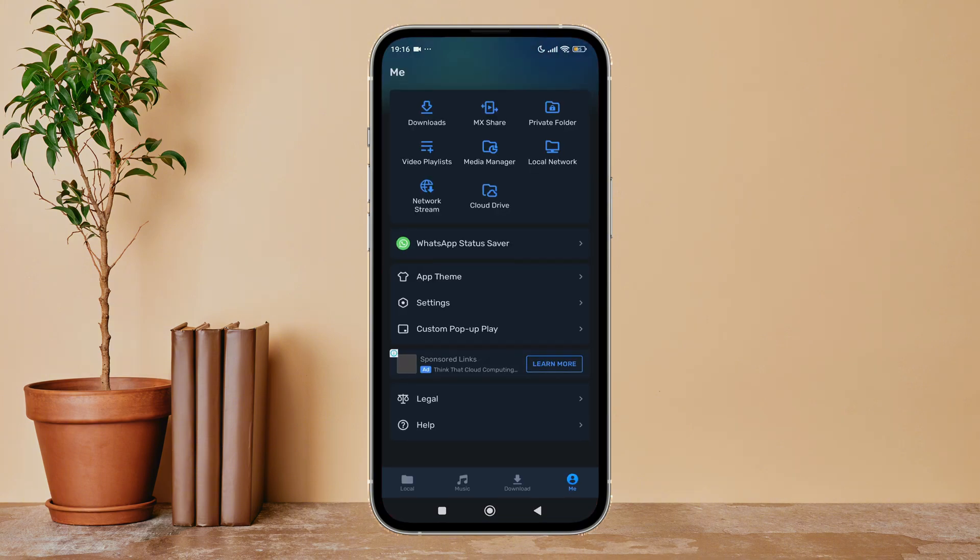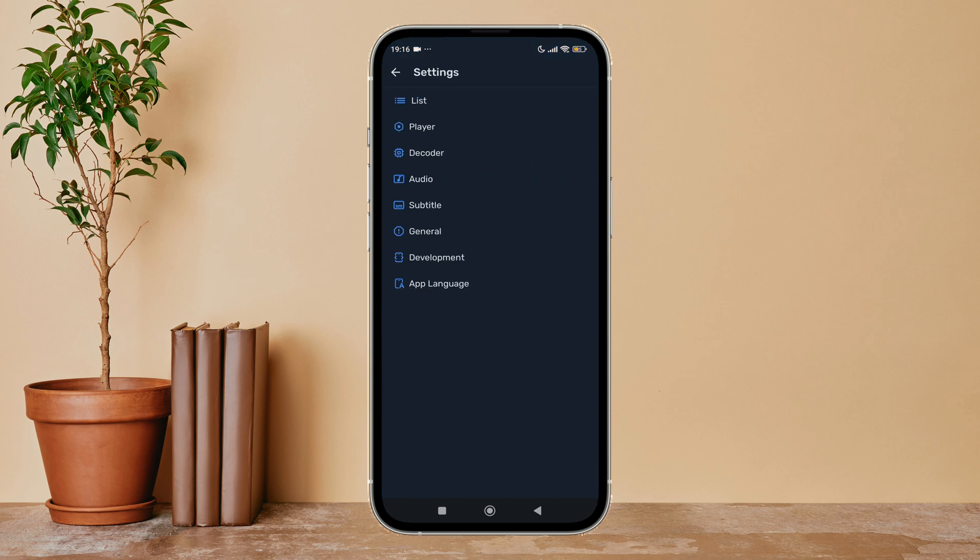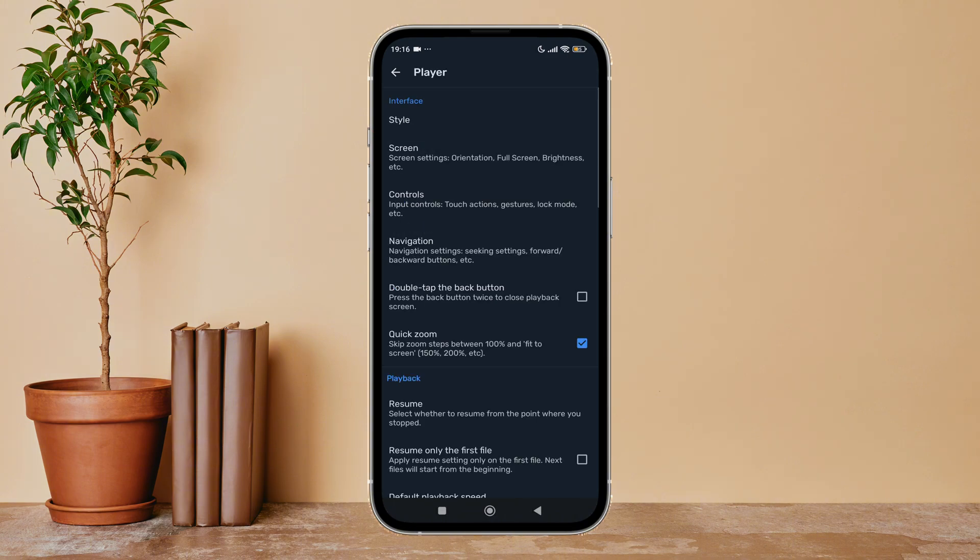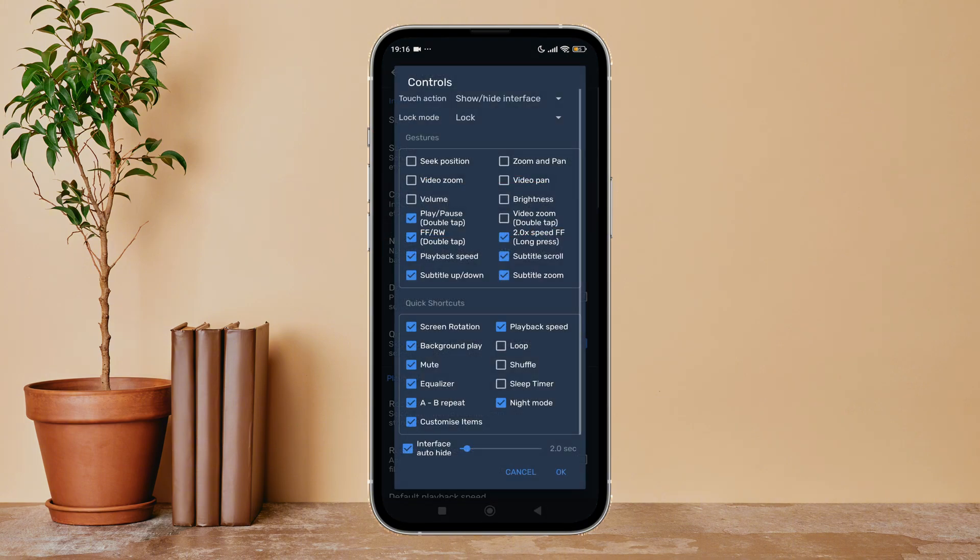your device, then tap on your profile icon. Next, tap on Settings, then tap on Player. Next, tap on Controls. You can see the option of Loop - enable it by tapping on it.